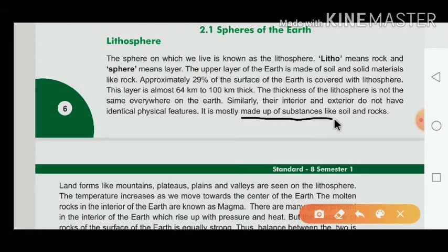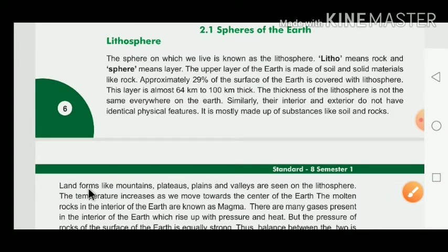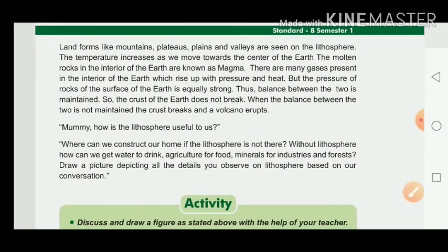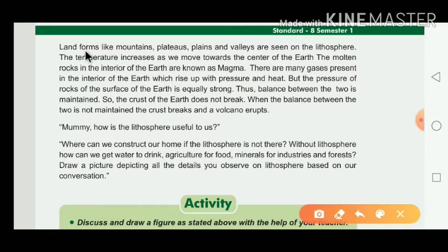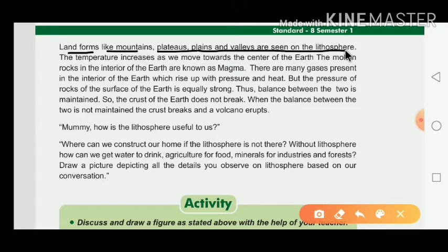After the lithosphere was formed, landforms were created on it. Landforms like mountains, plateaus, plains, and valleys are seen on the lithosphere. The lithosphere is concerned with the solid or rocky material.